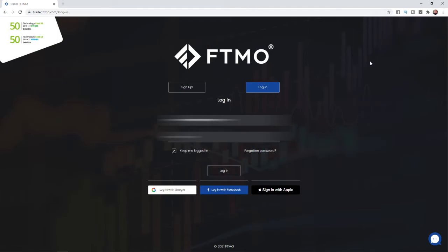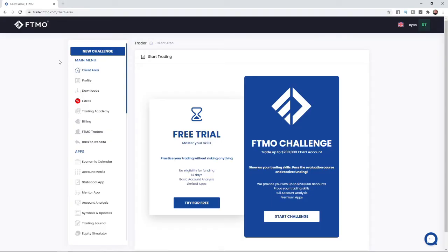as you can see I am on the login page now. And I will put my password and log into the account. And then once you have logged in you will be brought to the FTMO client area here. And what you need to do to start the free trial is simply click on try